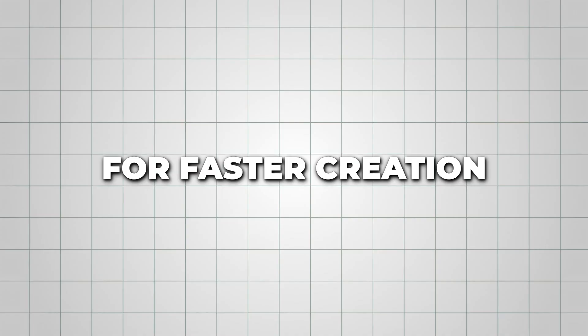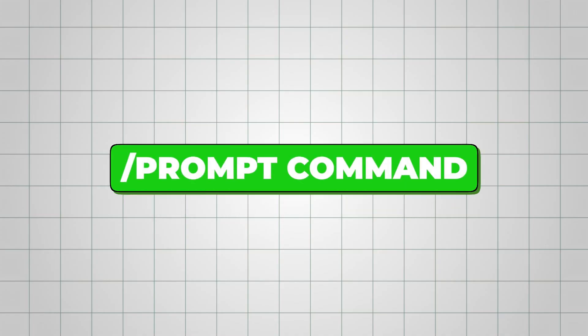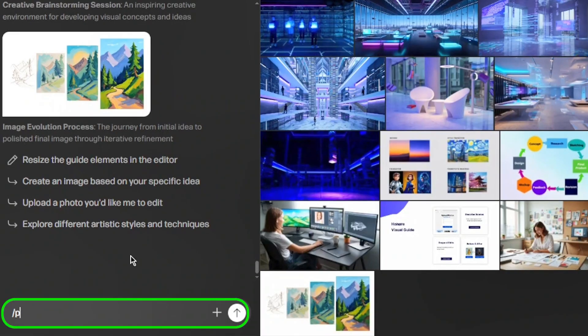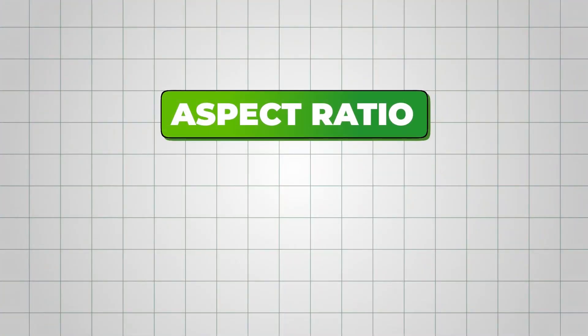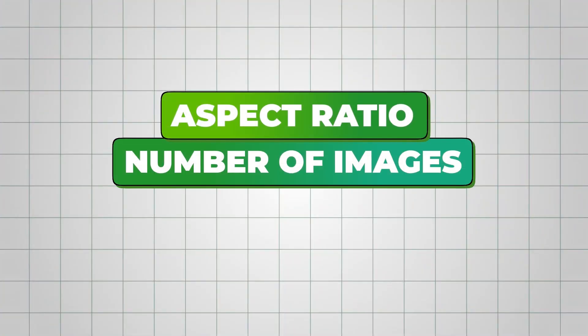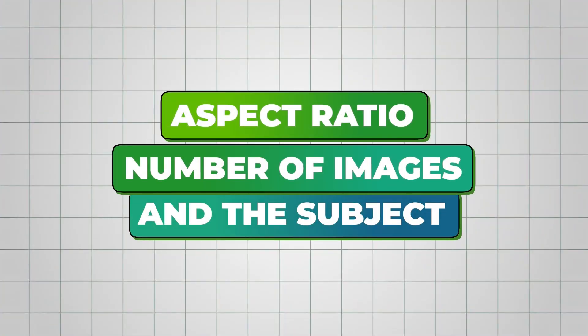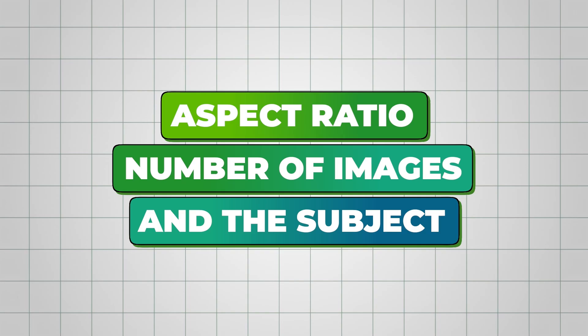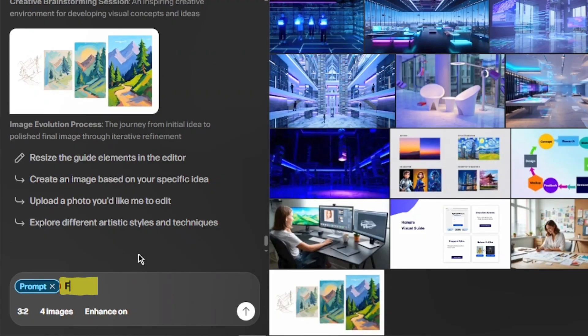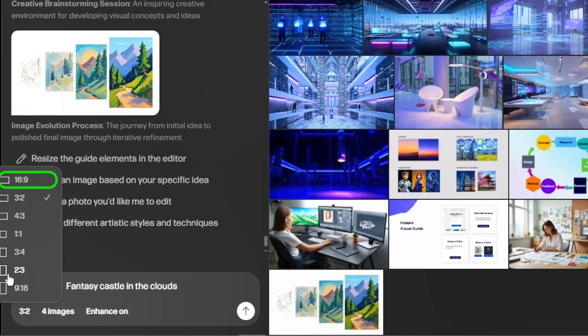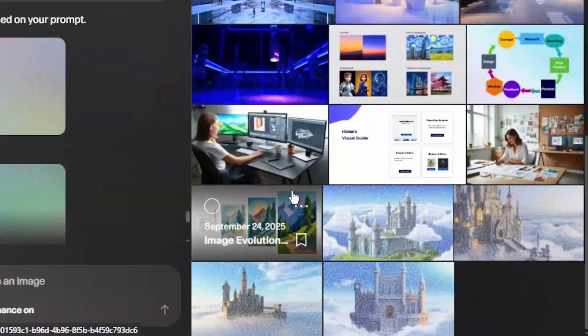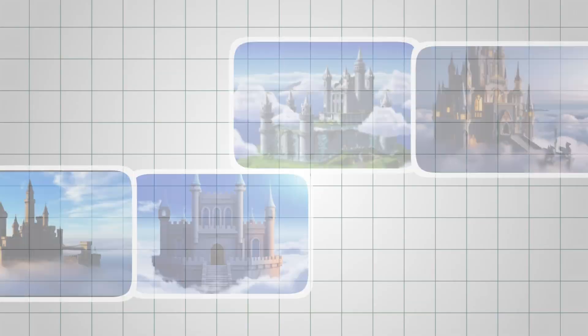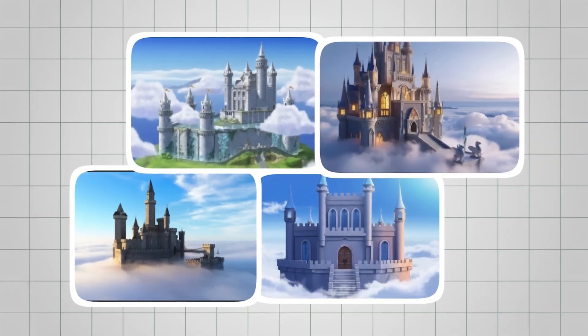Finally, for faster creation, you can use the slash prompt command. This lets you quickly generate multiple images without chatting with the agent. Just include your aspect ratio, number of images, and the subject like I typed, Fantasy Castle in the Clouds, 16 is to 9 ratio, 4 images. It's a huge time saver while still giving you full control over your results.